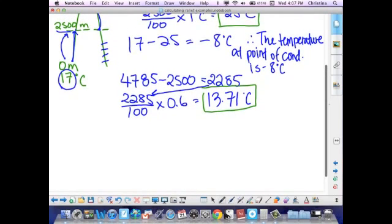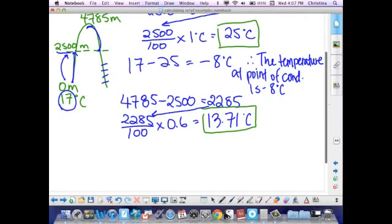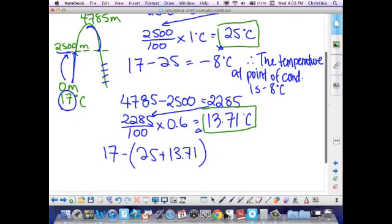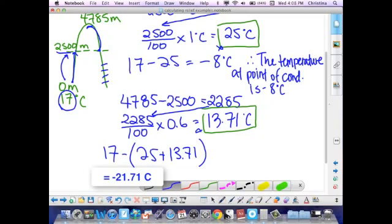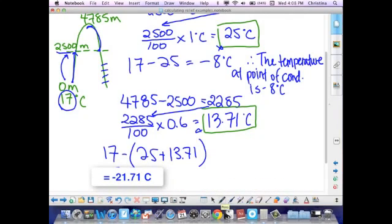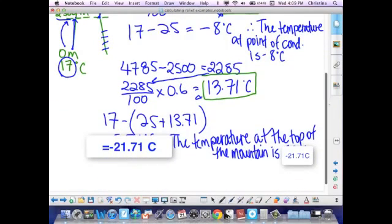Now we put it all together to find the temperature at the top of the mountain. I take the starting temperature of 17 degrees and subtract the sum of my two boxed numbers: 25 plus 13.71. I always tell students to round to the nearest two decimal places — the nearest hundredth. In this case the answer is already at two decimal places, so no rounding is needed. Add a final statement to your answer, and that's how you calculate the temperature of a rising air mass.